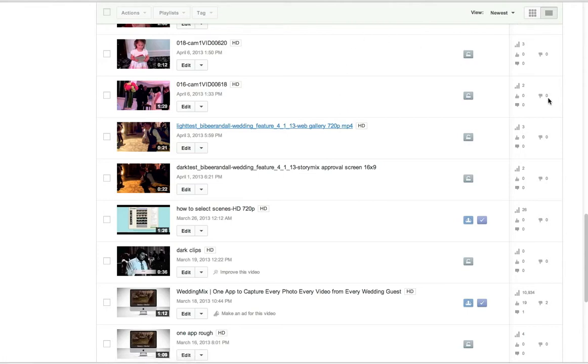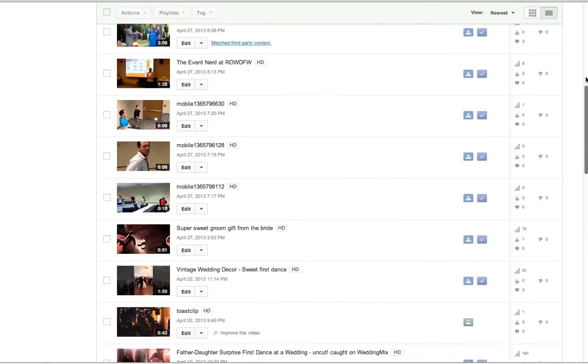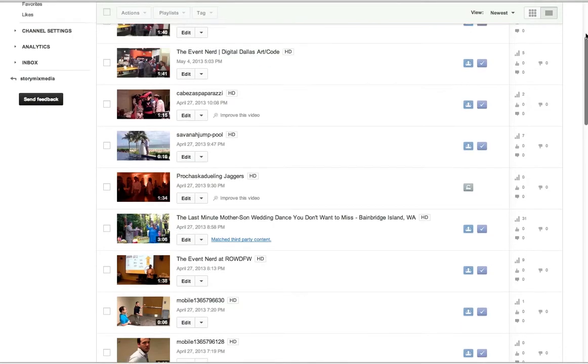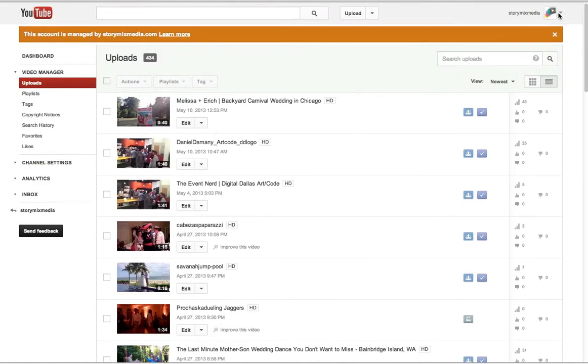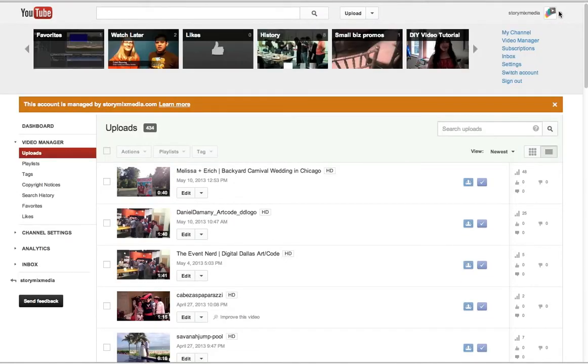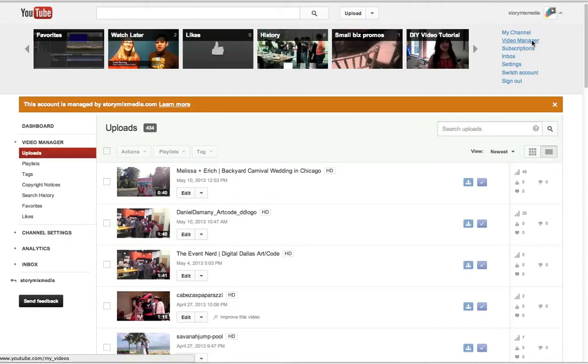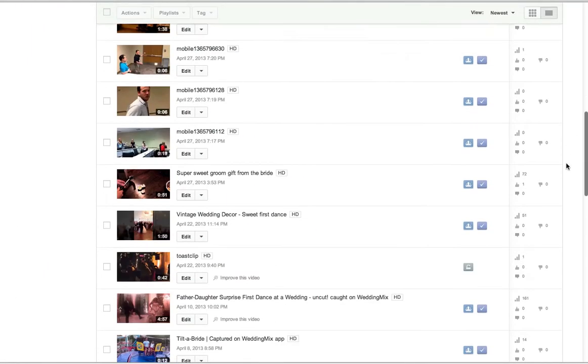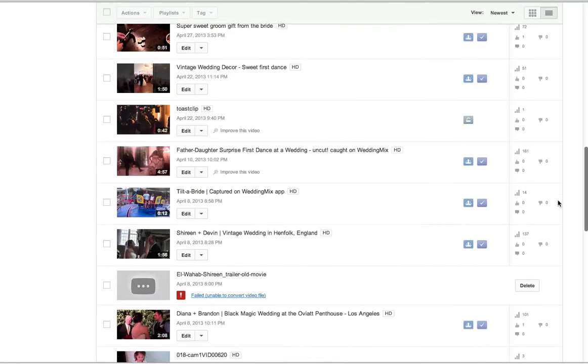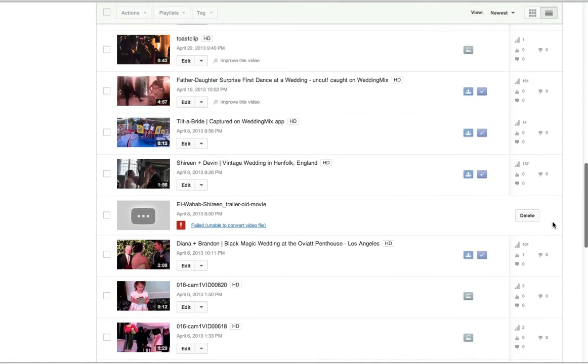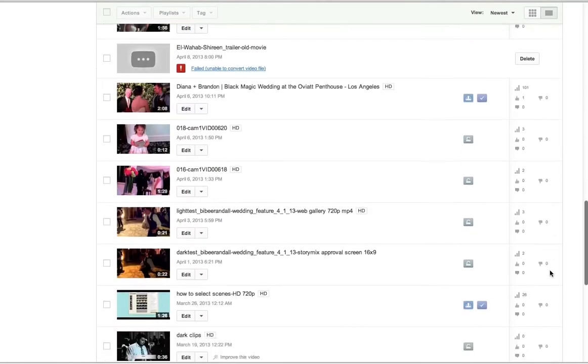So the first thing you want to do is, in YouTube, you want to go to your video manager so you can find which video you want out of all your videos. And I'm already on the right page. I have about 300 uploads.